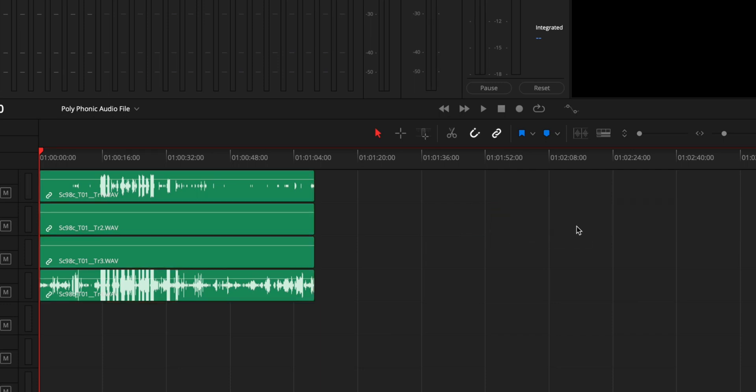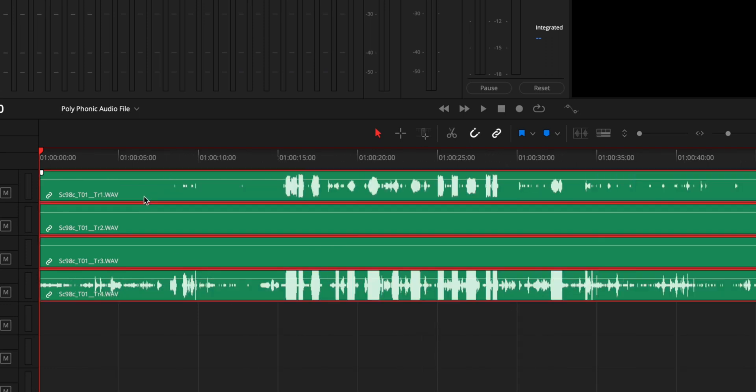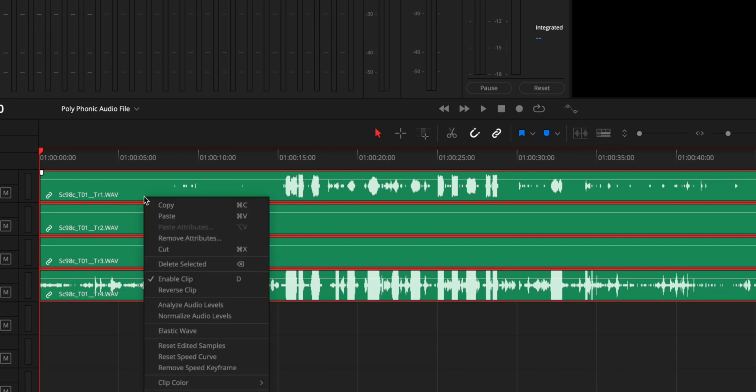So I need to basically make this a single file. And the easy way to do that is you highlight them after you've linked them, you right-click, and under the menu there is a Bounce Clip to Files.